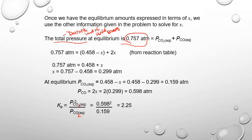Now plugging into the Kp expression: Kp = (0.598)² / 0.159 = 2.25. That is the Kp for this reaction. A third video will work through additional RICE table problems in more detail.